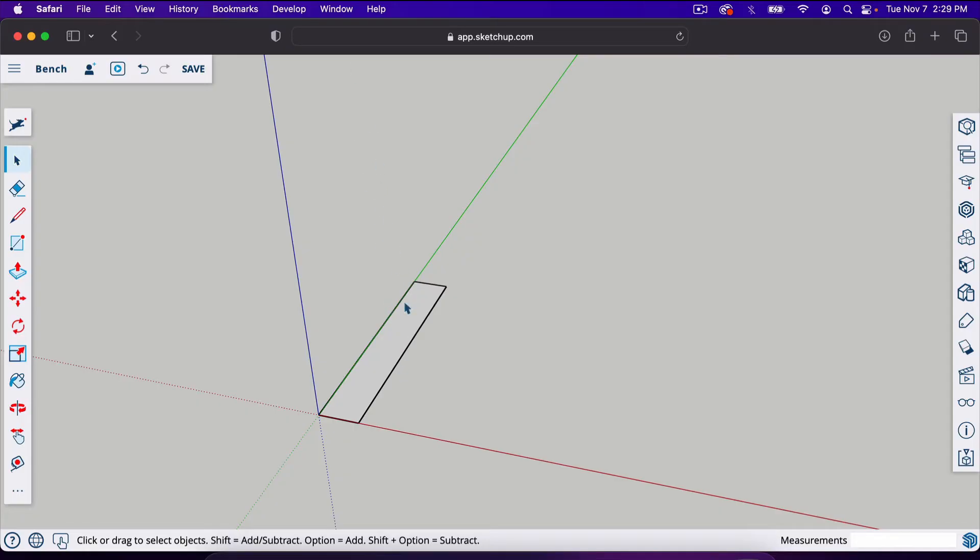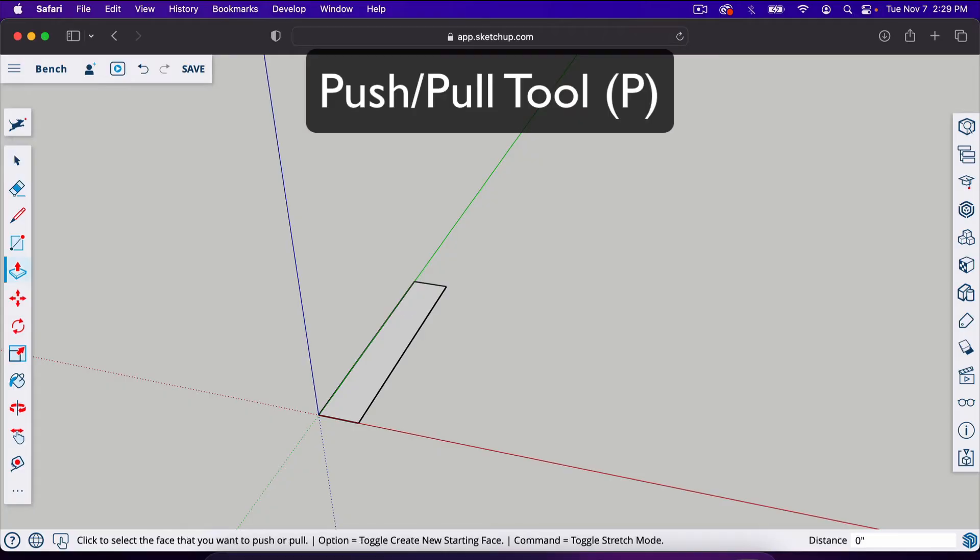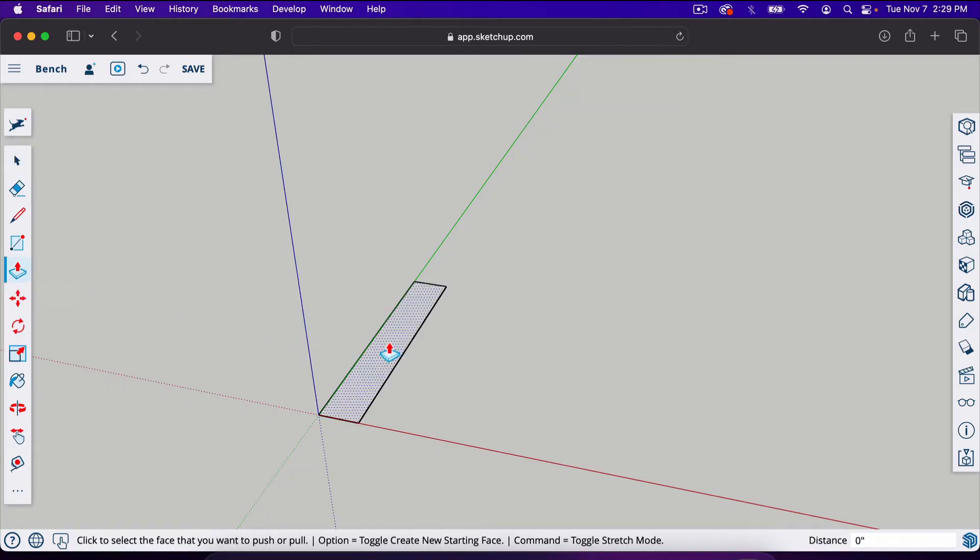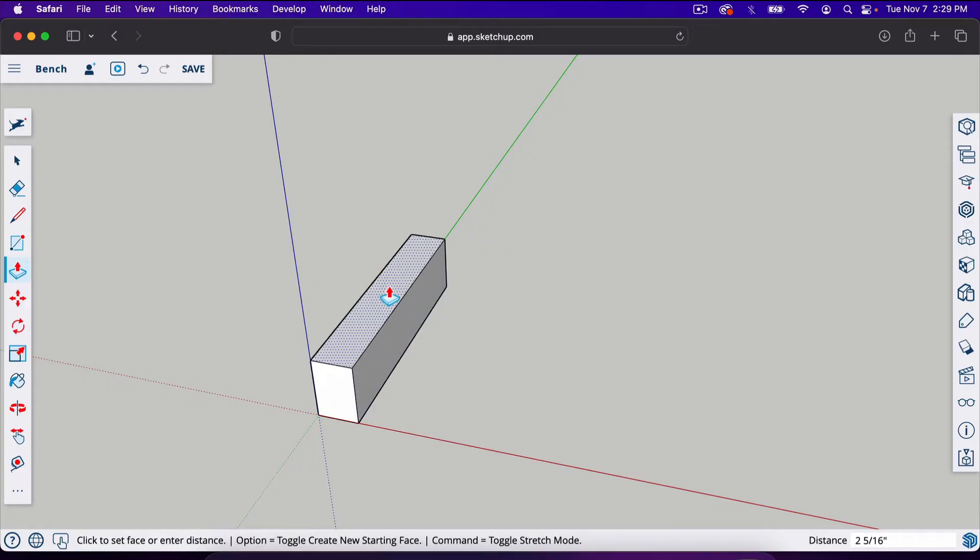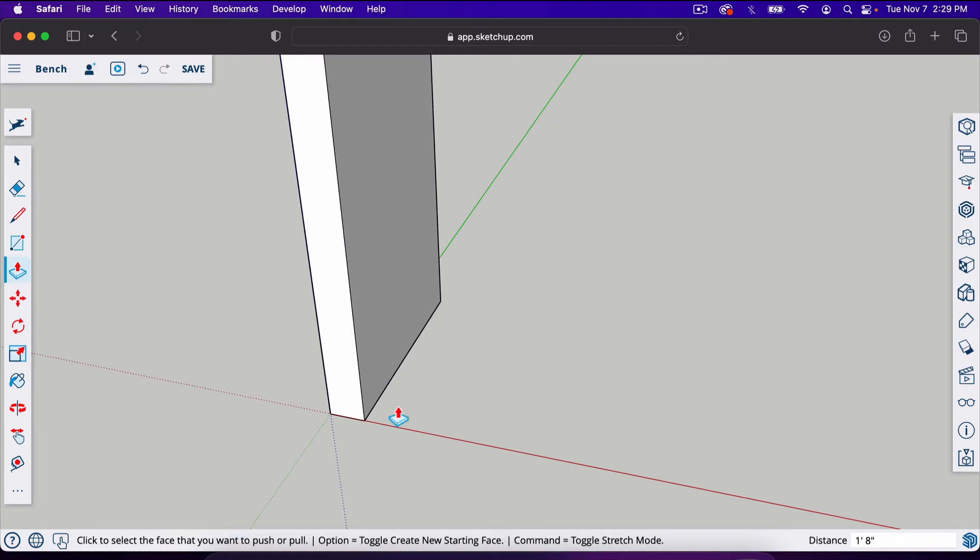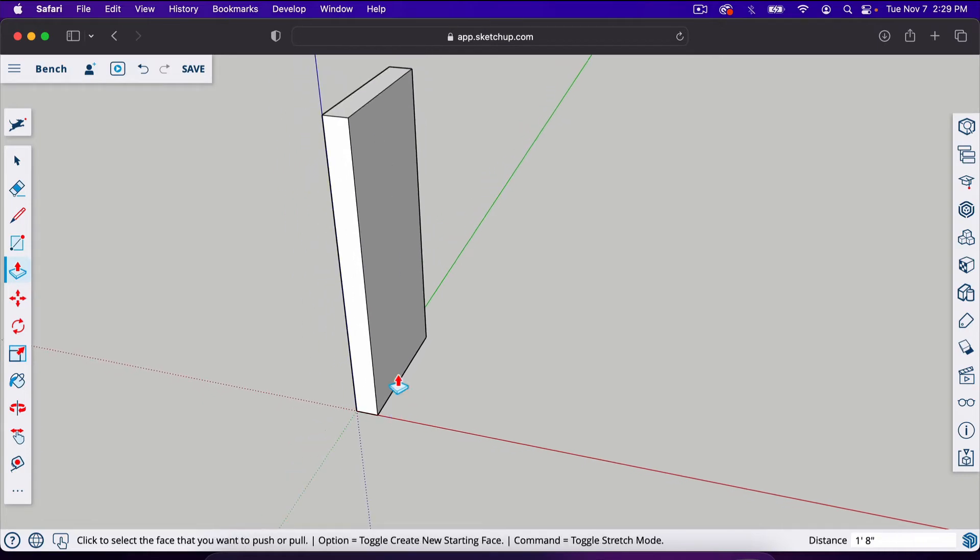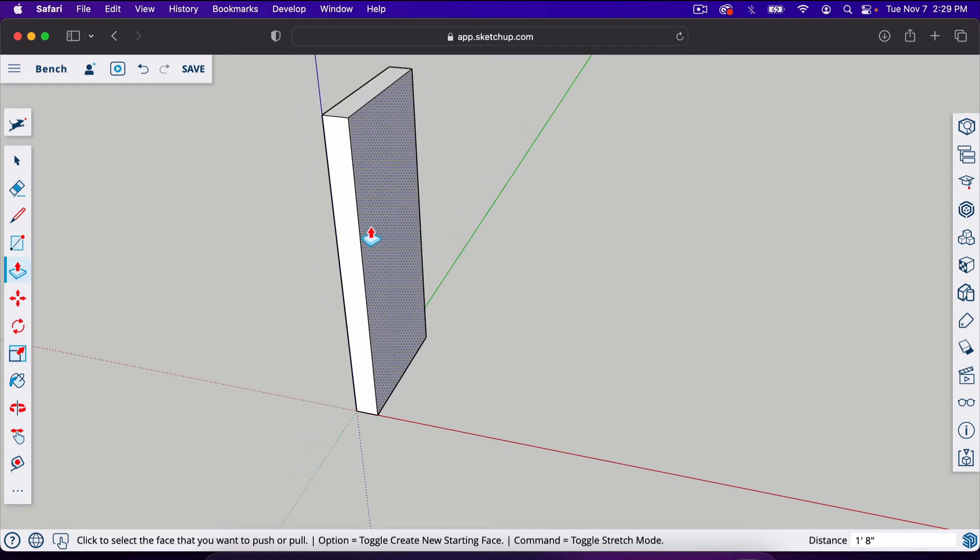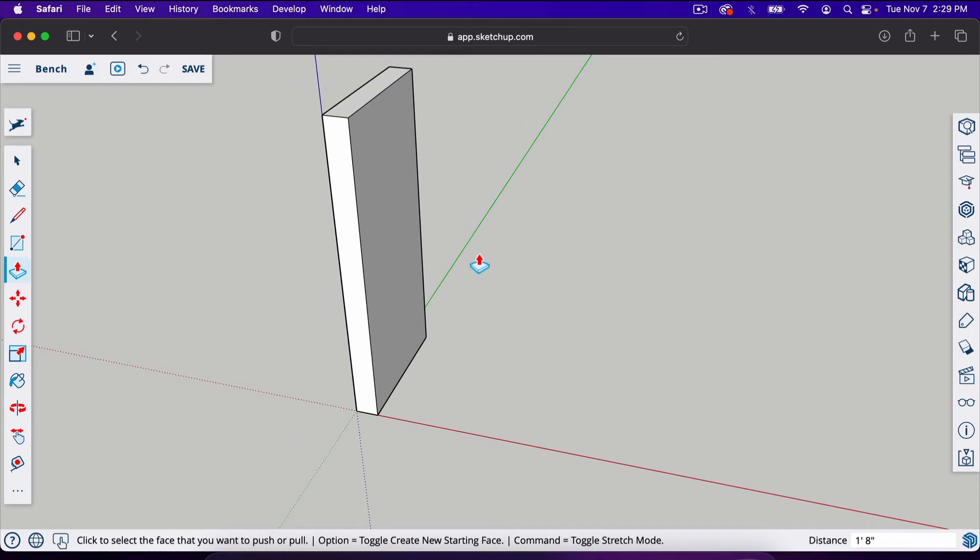The way that we do that is we hit P, that's the push-pull tool. If we click on the surface we can drag it up just like this. I'm going to type in 20, so that's 20 inches. And now we have a 2x10 that is 20 inches tall.